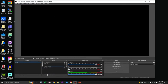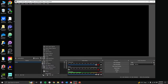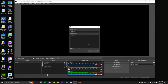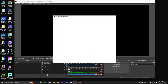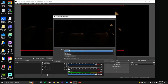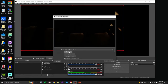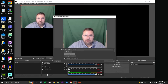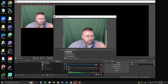For our next source, we're going to add our webcam. Again, hit the plus sign and pick video capture device. Give it a name, then select the desired device for your computer. In this case, I'm choosing my C99 Pro Stream webcam.